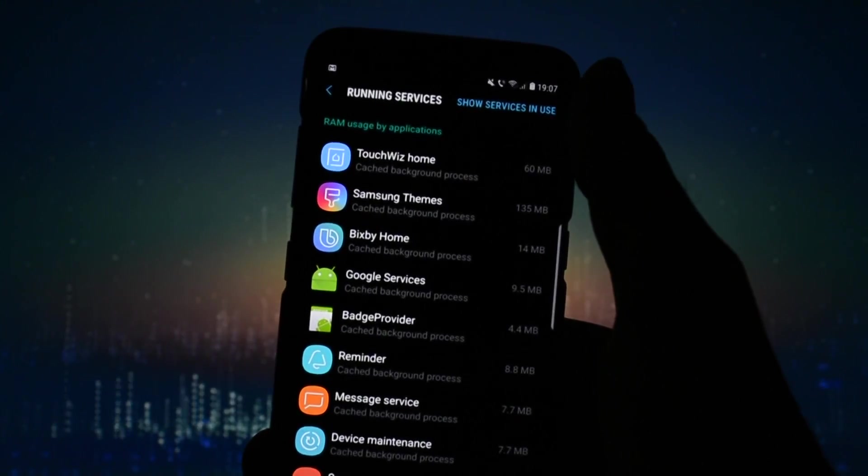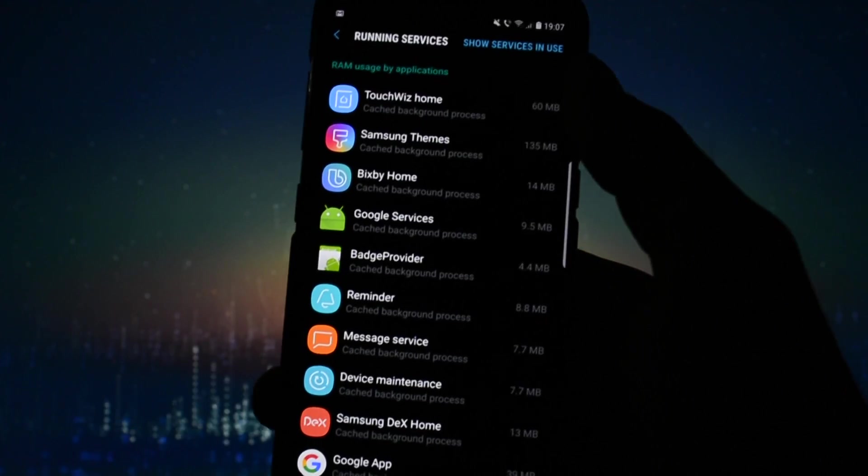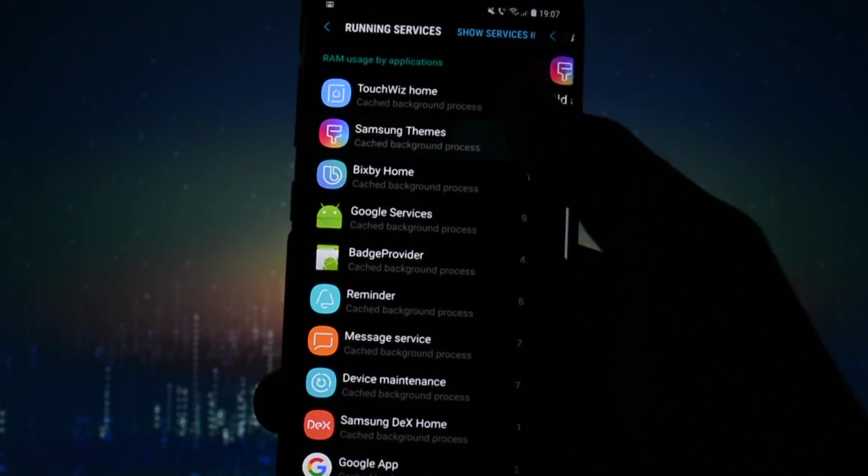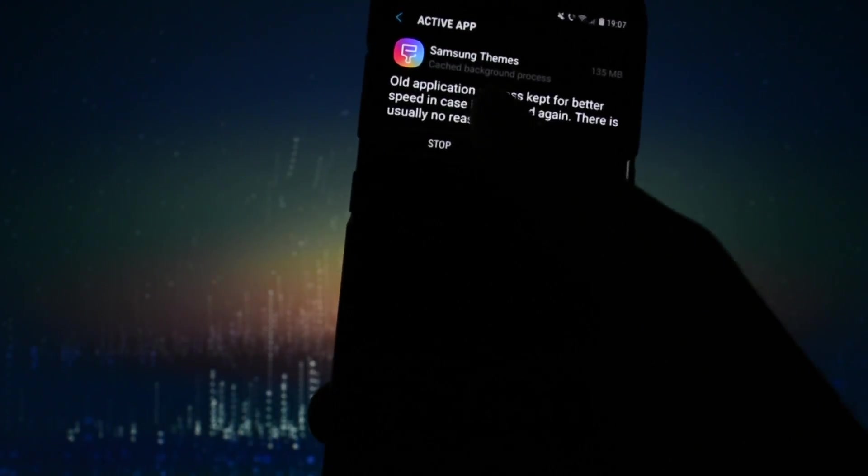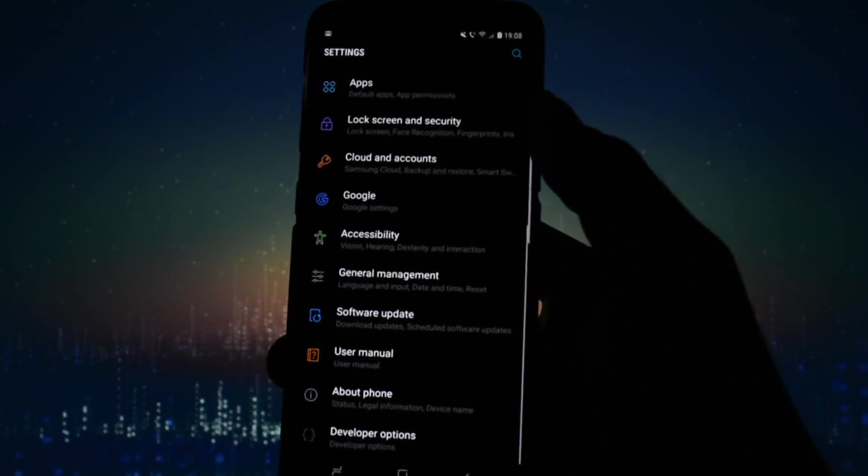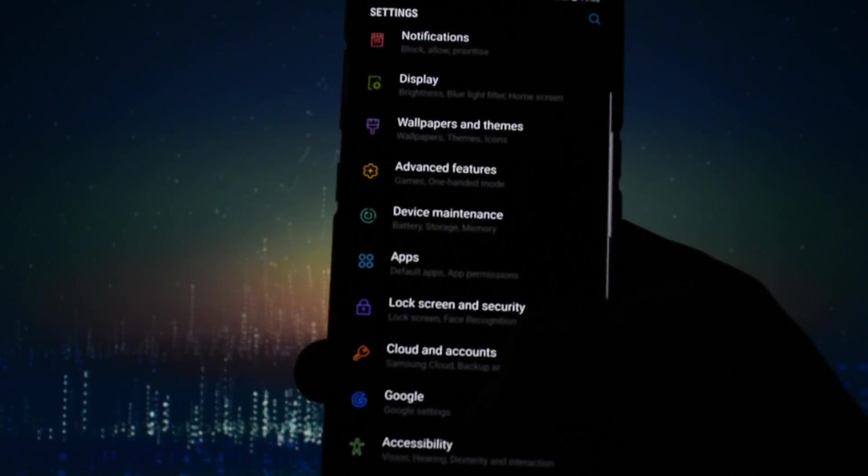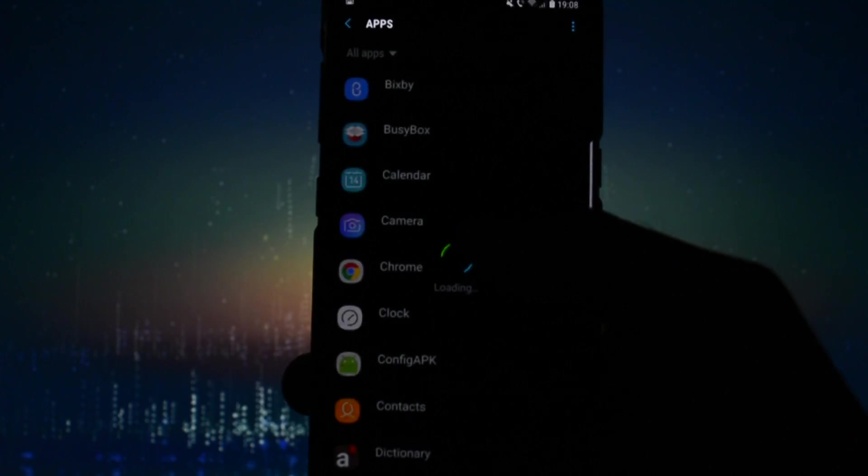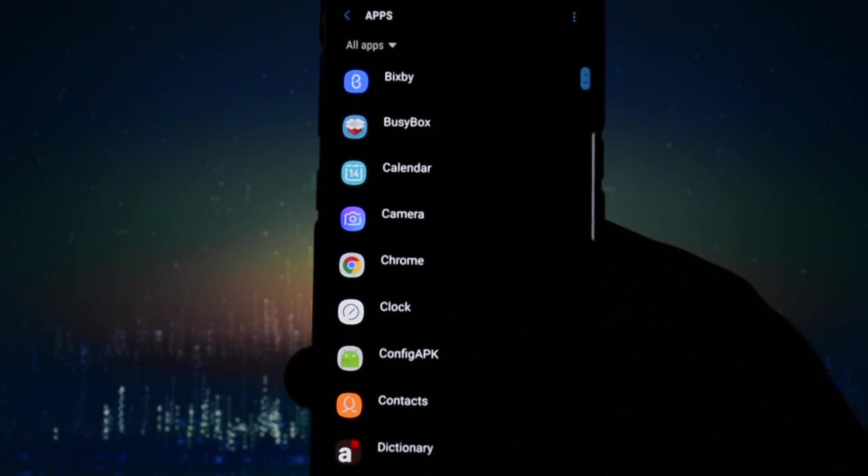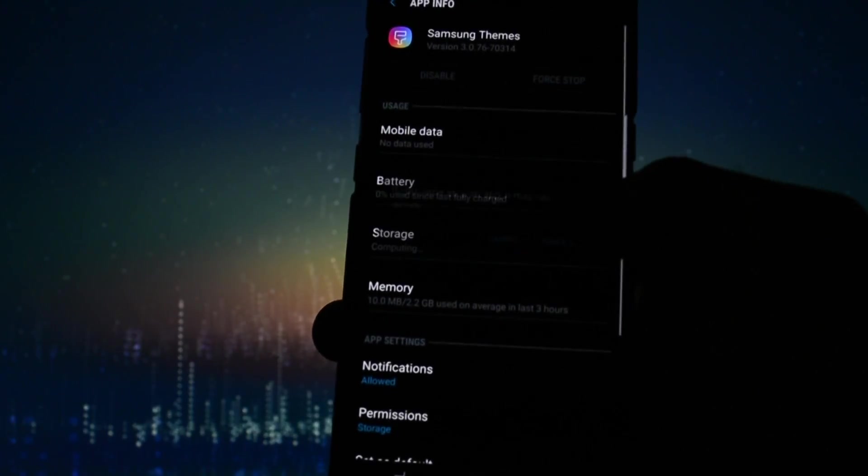Then go back into Settings, go into the Apps section and search for Samsung Themes. Force close the app, go to Storage and clear the data and cache.